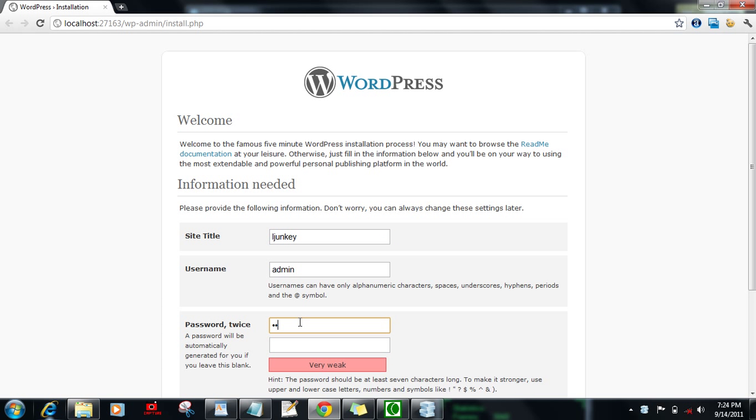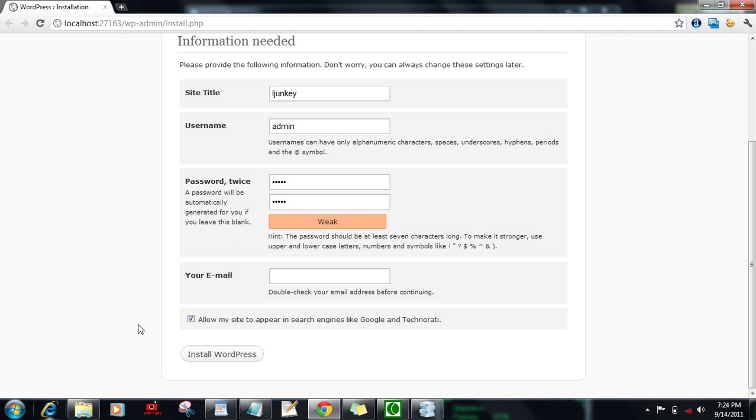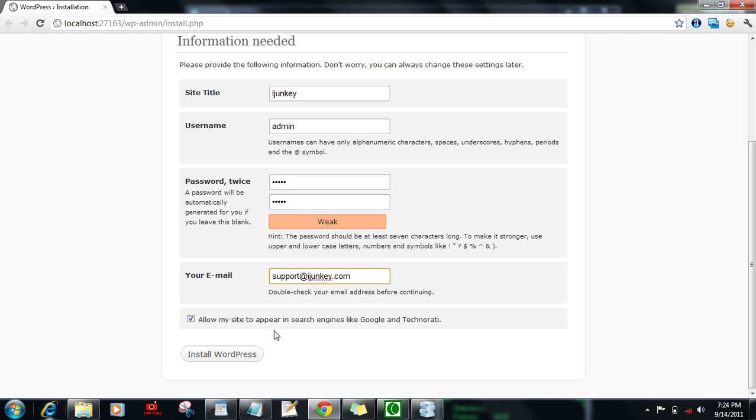I'm keeping the username as admin. Now one two three four five as password. One two three four five. I'm just giving test password. You can give your own very complicated password so that it should not be easy to hack. Give your email address as whatever you want.